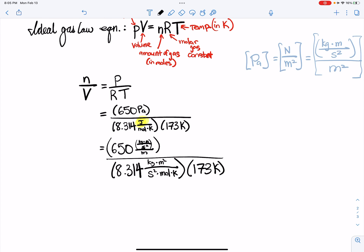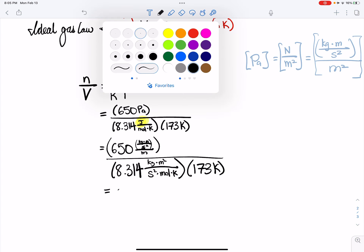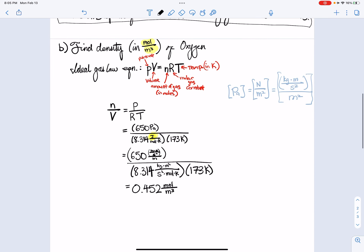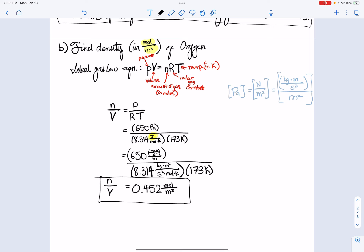Plugging into the calculator and canceling units, I get a density of 0.452 moles per cubic meter at minus 100 degrees Celsius.